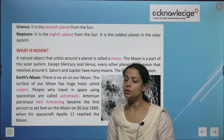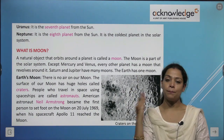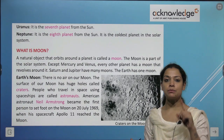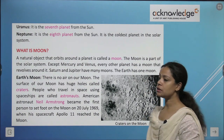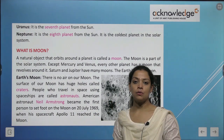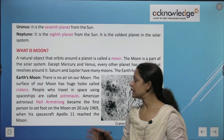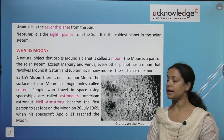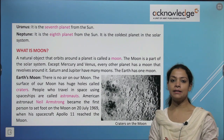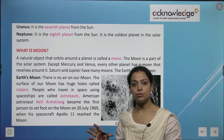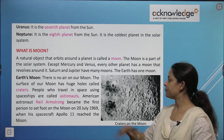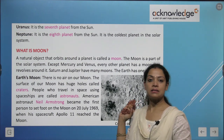What is a moon? A natural object that orbits around a planet is called a moon — also known as a natural satellite. Except Mercury and Venus, every other planet has a moon that revolves around it. Saturn and Jupiter have many moons, while Earth has only one moon.